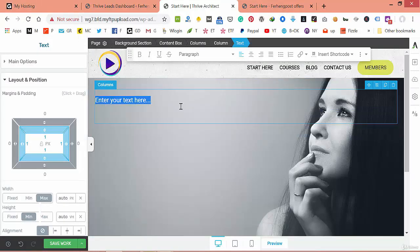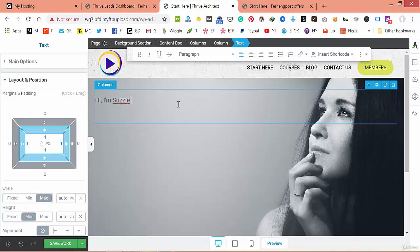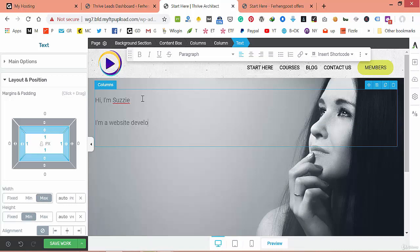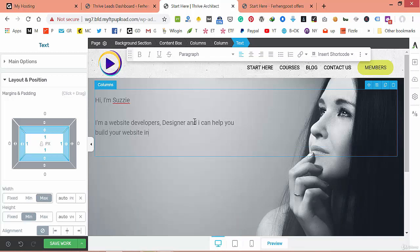Inside the column, let's say the name of this woman is Susie. So it says: 'Hi, I am Susie. I am a website developer and designer, and I can help you build your websites using WordPress.'